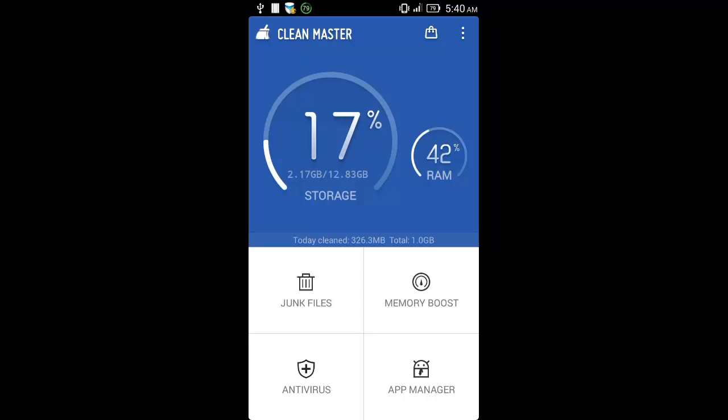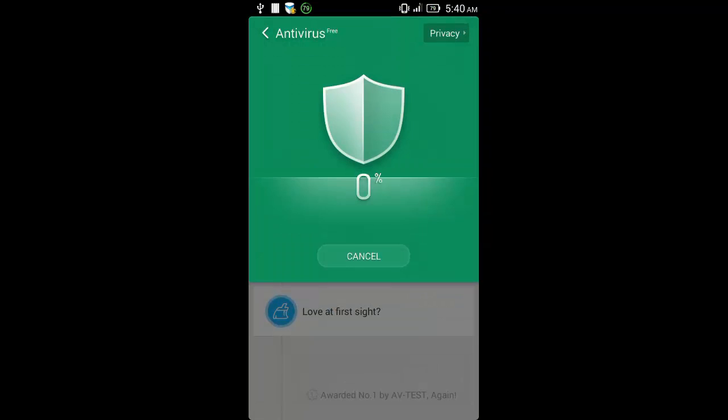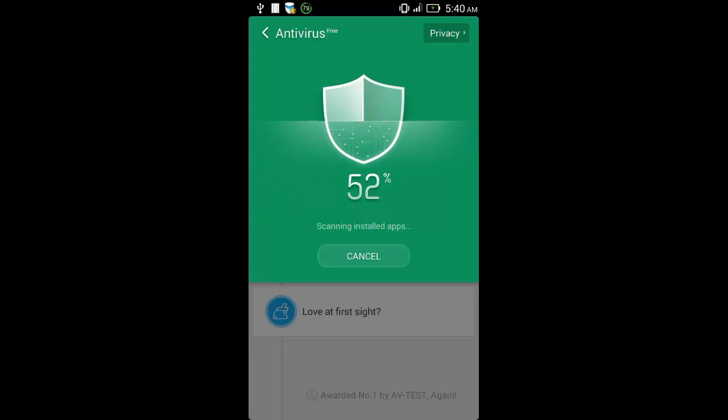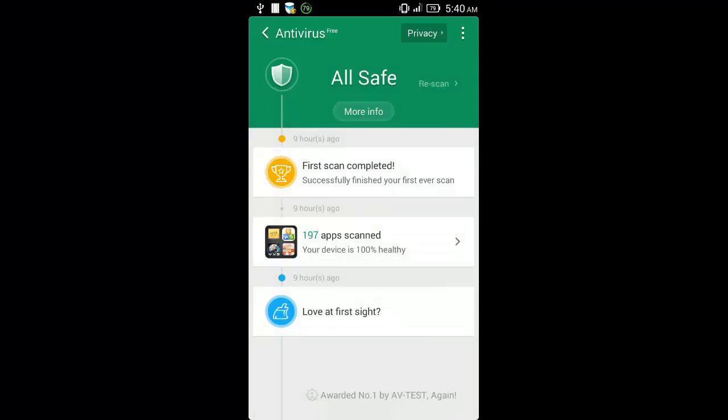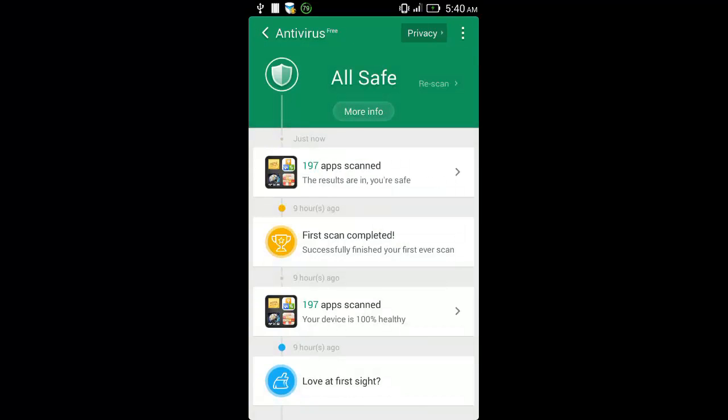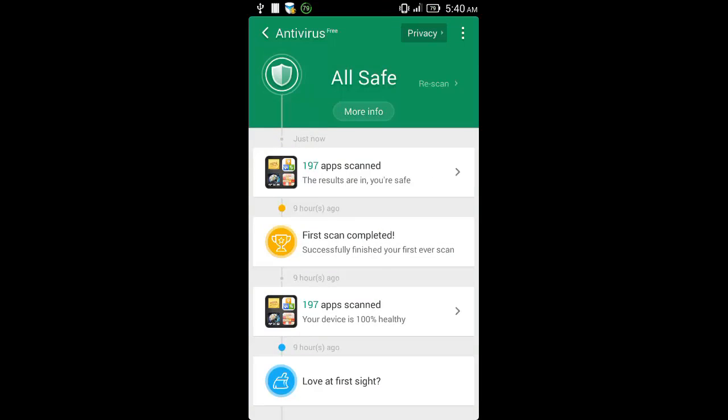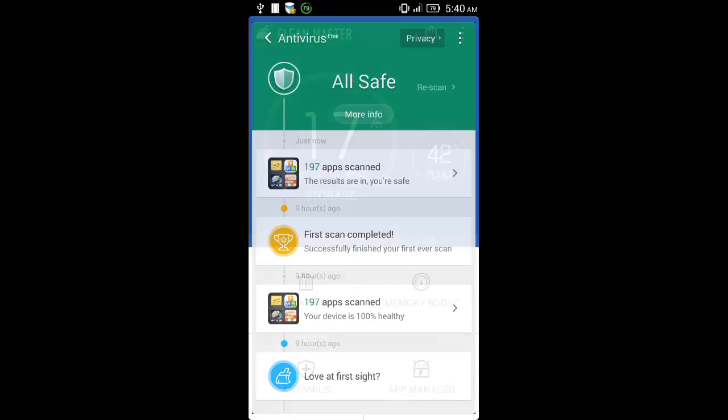Now click antivirus here. It will scan your apps for any infections and will show you the results. If it shows all safe, just hit back.